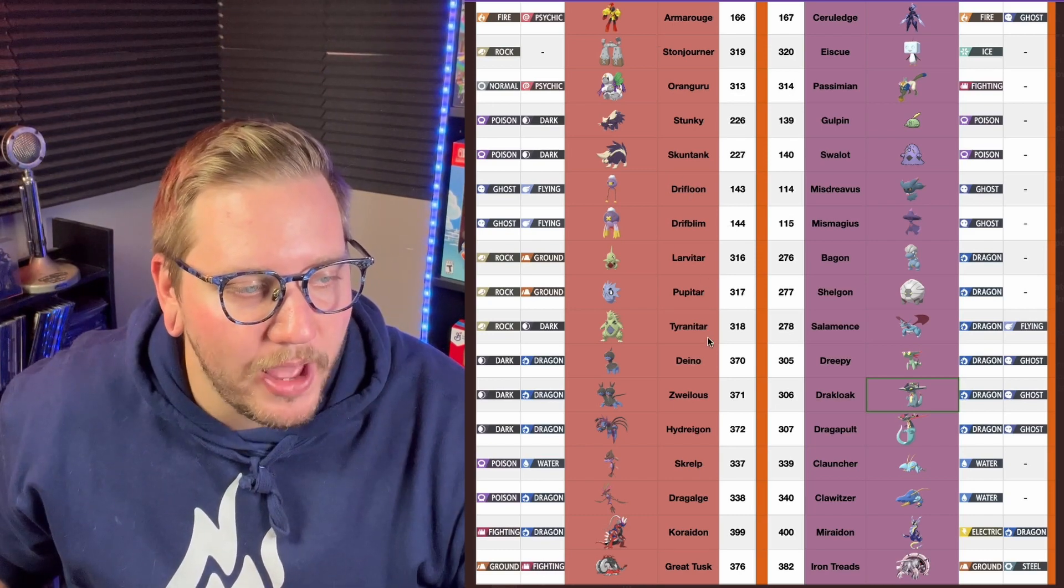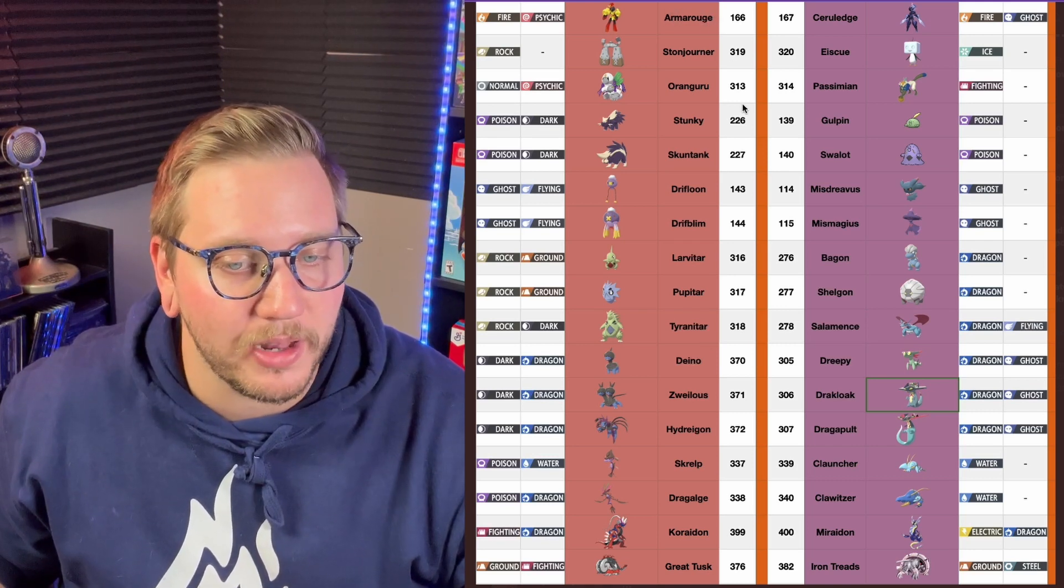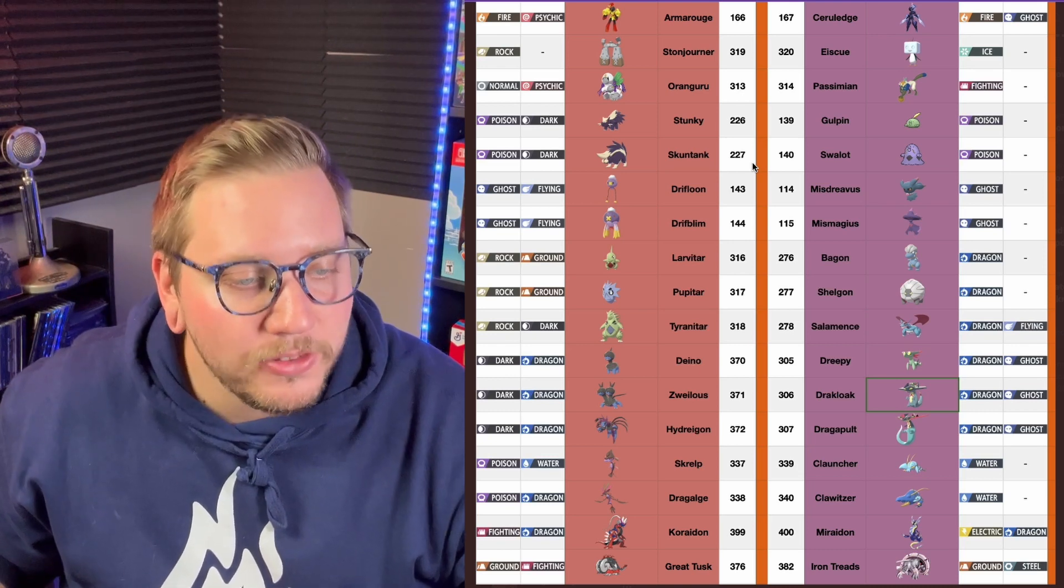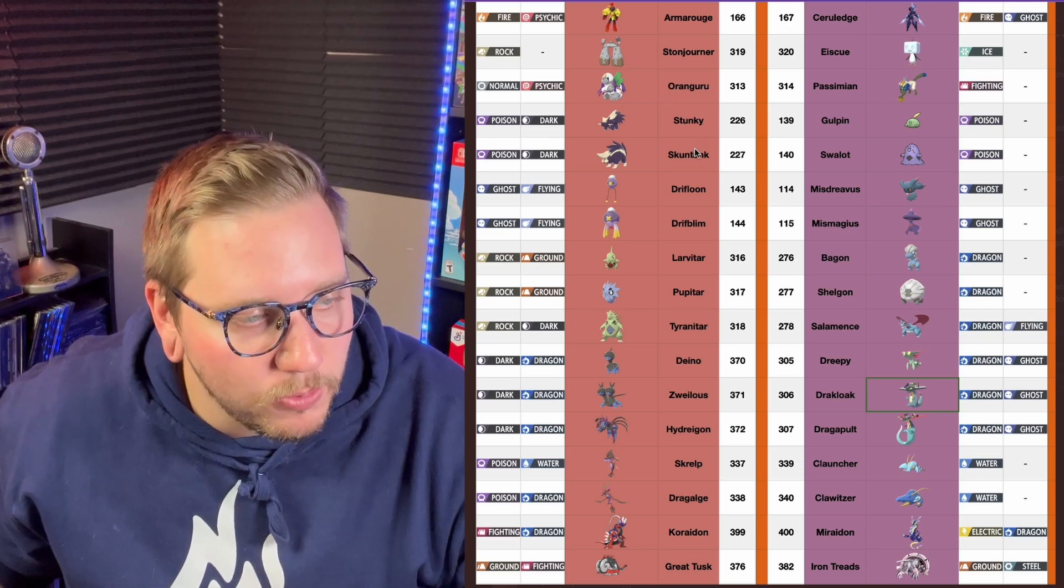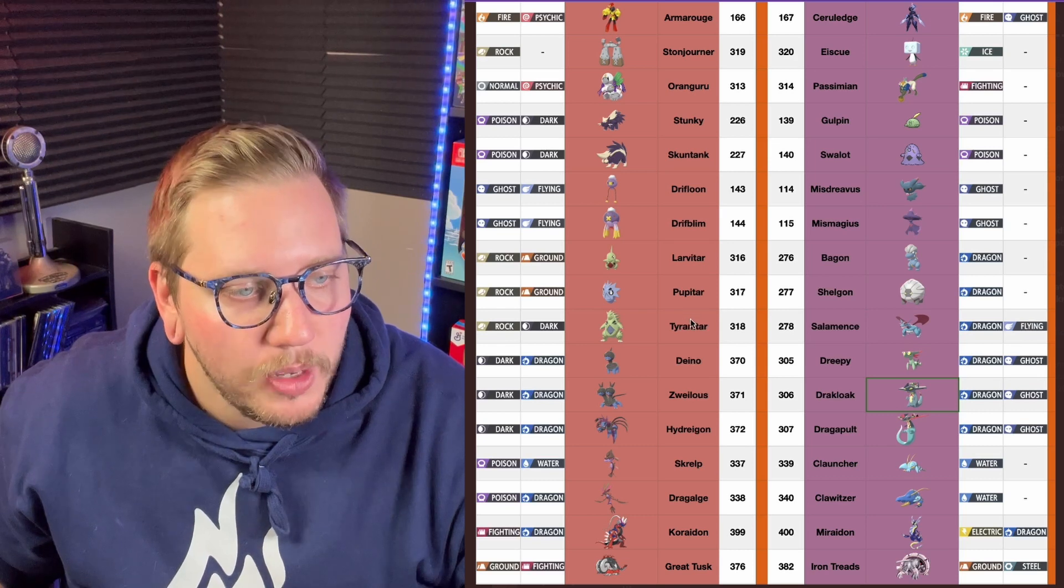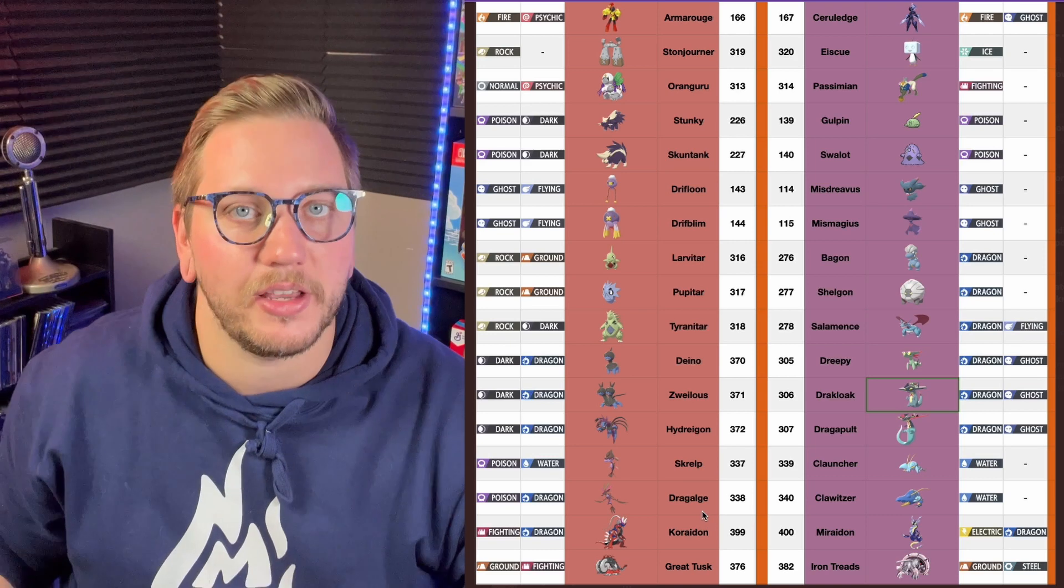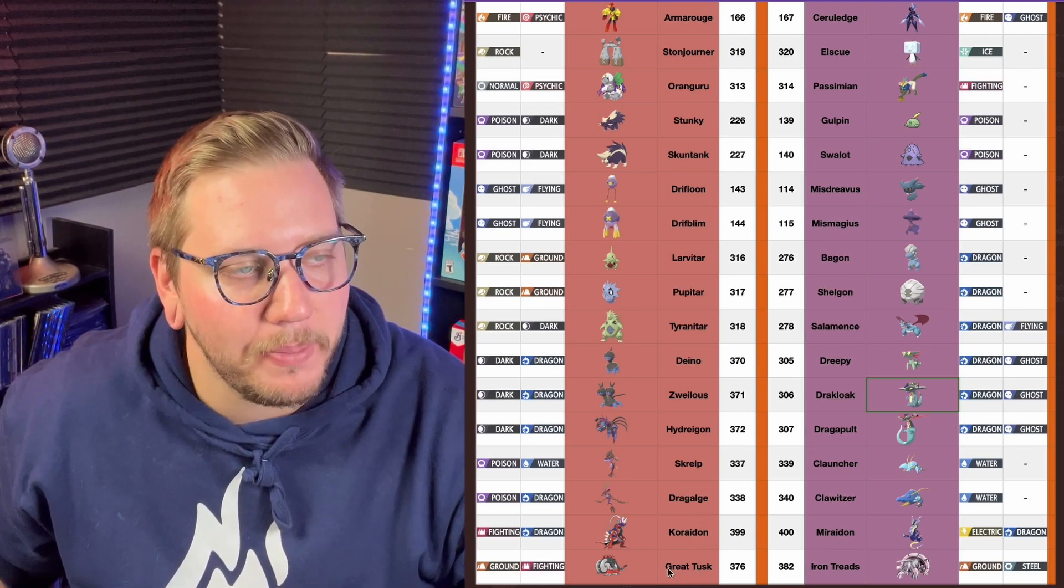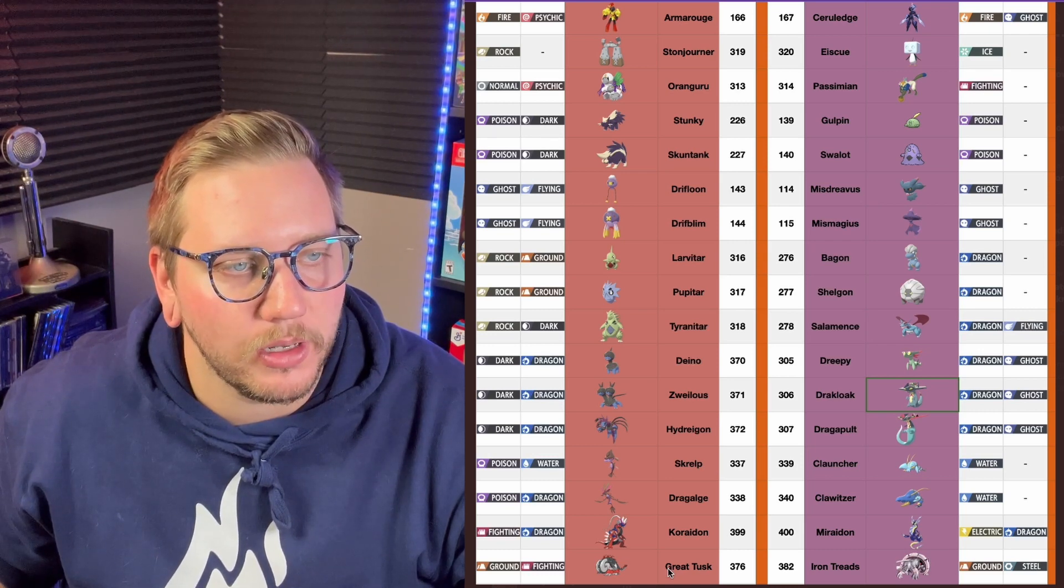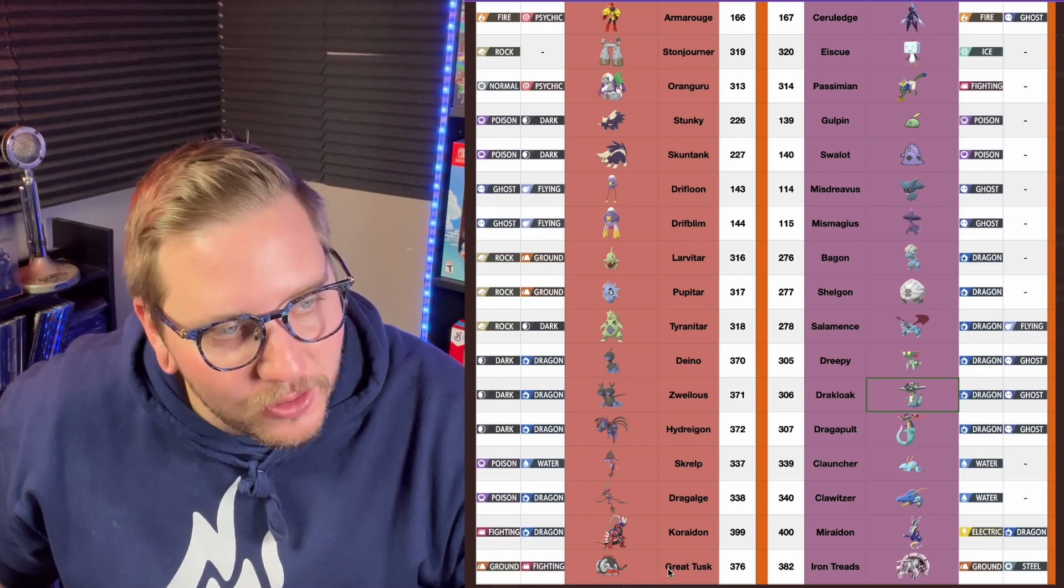Up here, I'm a big Tyranitar fan. I used to use him a lot in HeartGold, SoulSilver, online Wi-Fi battles. I continued using him later on in X and Y and stuff. But I also really liked Salamence. I think he's really interesting as well. Dragon Flying is awesome. Rock Dark. It's so hard. But then up here you have Drifloon and Drifloom in Scarlet, but then you have Mistreavus and Mismagus, and I absolutely love Mismagus. I used to use her on online Wi-Fi battles as well. And then you gotta look at the Mega Man Pokemon up here too. I really love the Fire Ghost Cerulidge, I think that looks really cool. But then Armor Rouge also looks really cool.